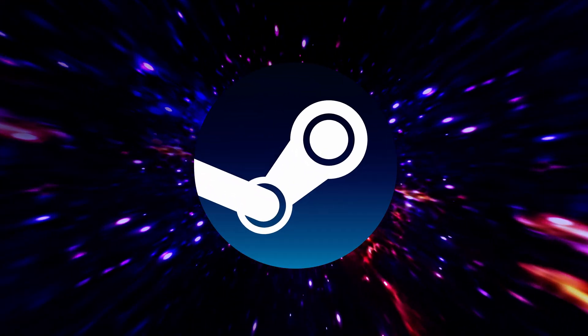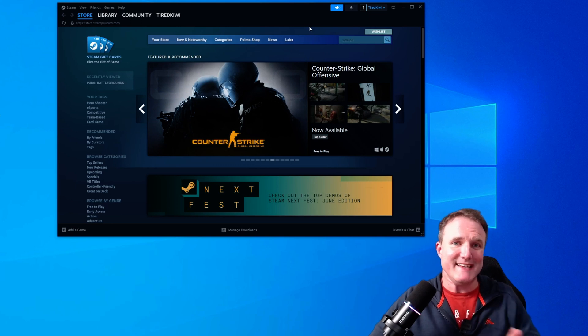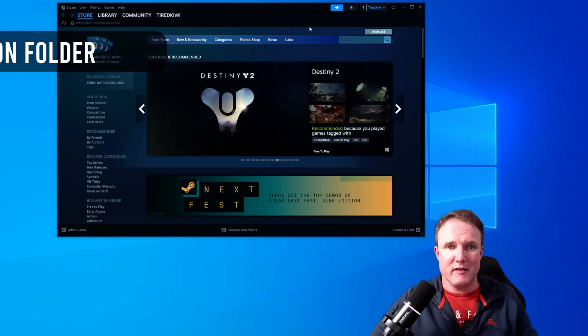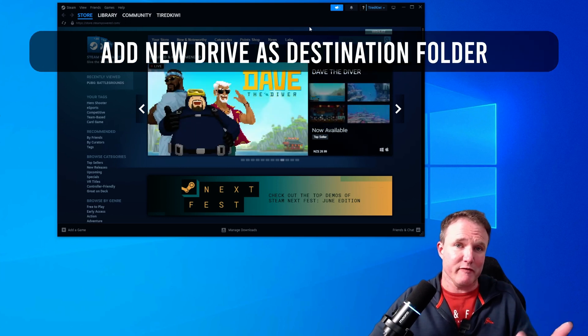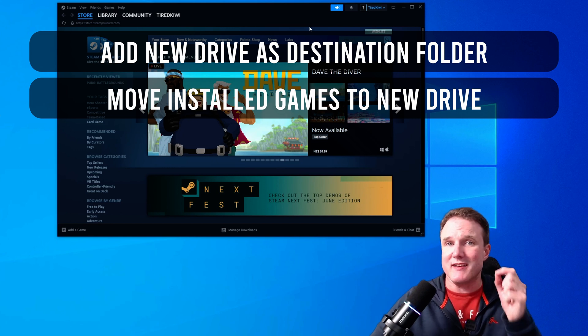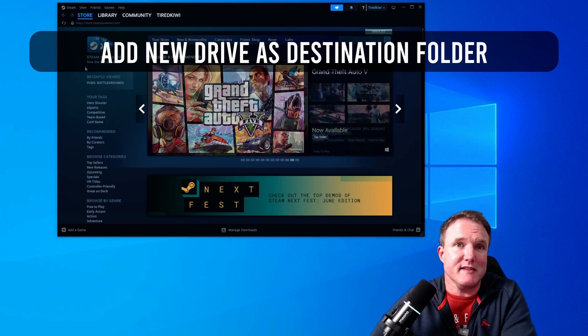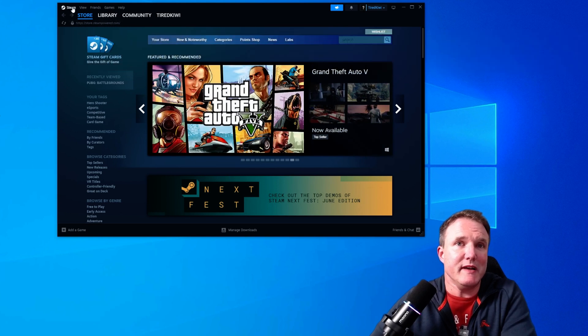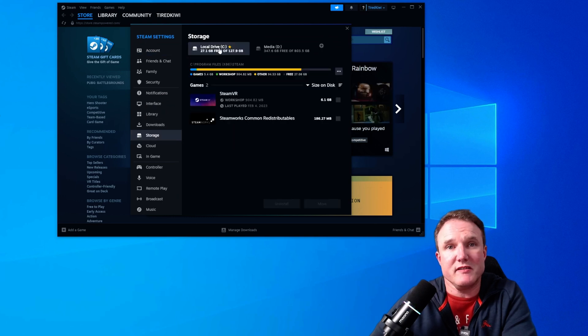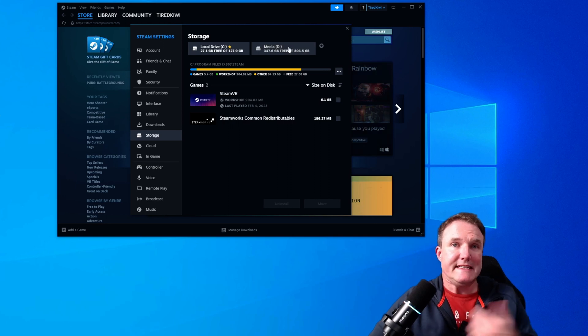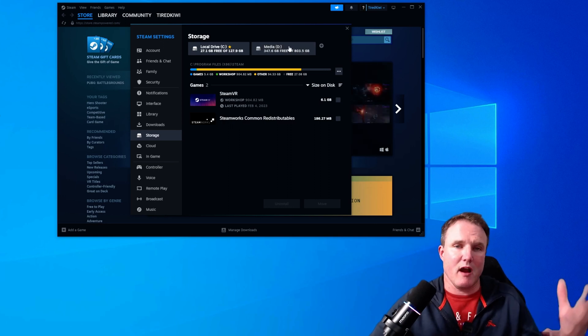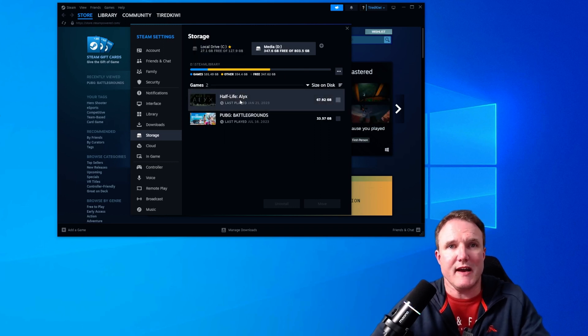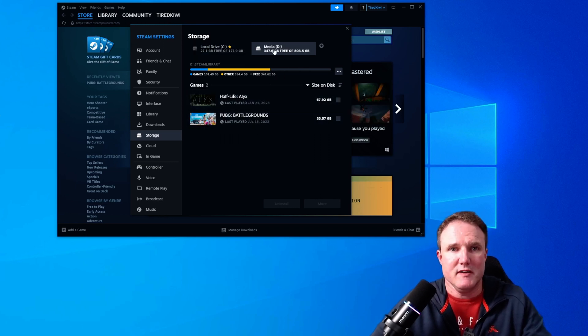Now moving games from one drive to another in Steam is actually super easy and it actually only requires two steps. You first need to add your new drive as a destination folder for any future downloads and you need to move any currently installed games to that new location as well. So to add your new folder as a new download destination in Steam, in the Steam app on the top left, click on Steam, go down to settings. Now in the Steam settings down here, click on storage and you'll see your C drive is set up as your default location for storing games. I've got D as my main media folder and that's already been added. So you'll see that I've got Half-Life Alyx and PUBG already installed on that folder.